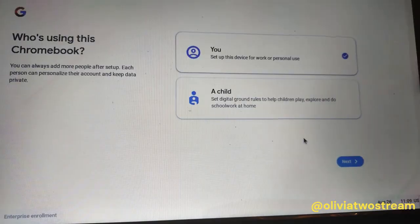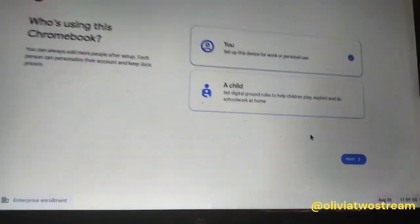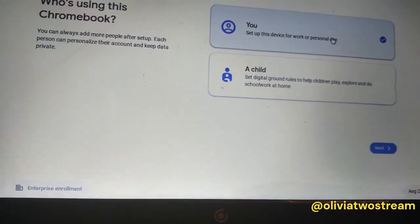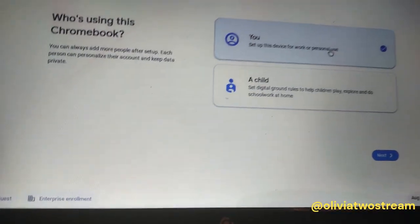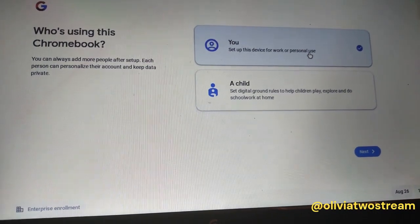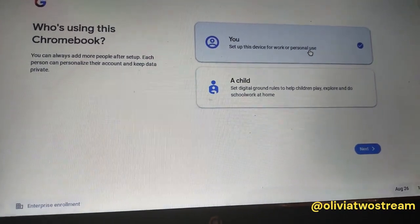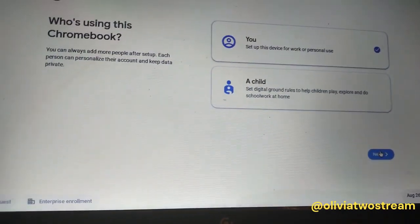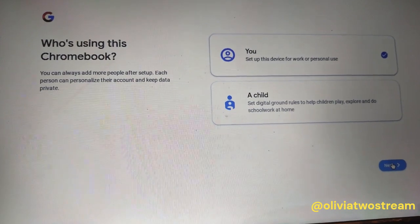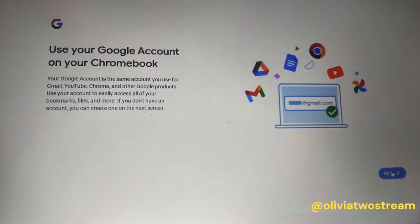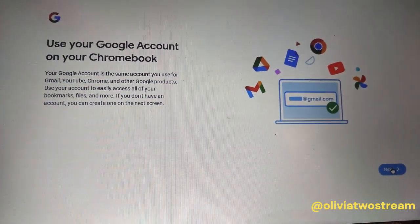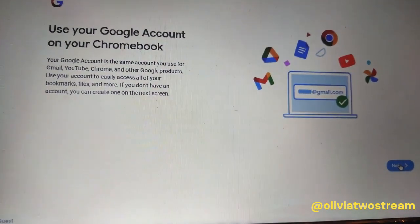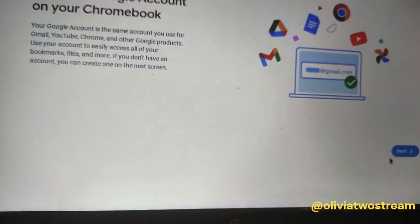At this point you can either select 'You' or you can select enterprise enrollment, which is in the lower left corner. Enterprise enrollment is too restrictive on a personal laptop, so I will be selecting 'You' in order to install Chrome OS Flex without enterprise enrollment.